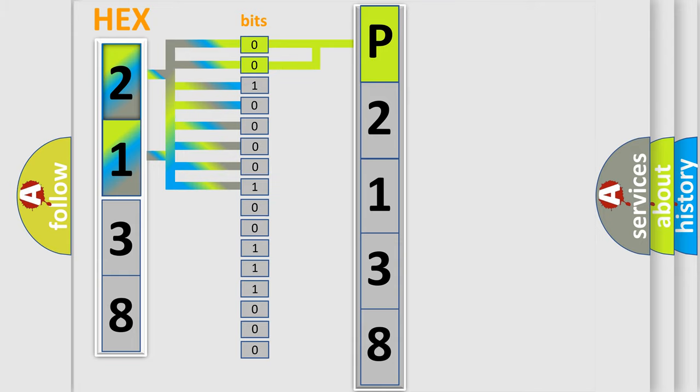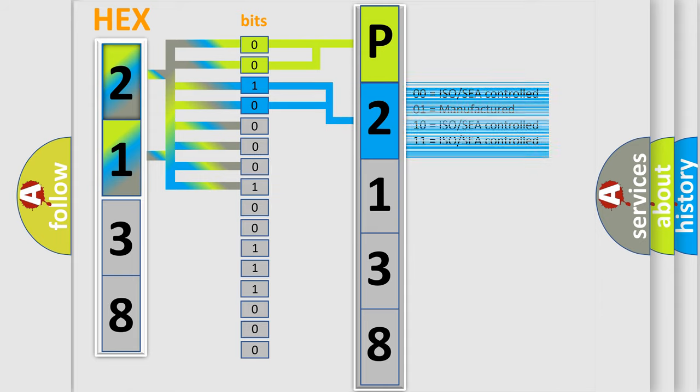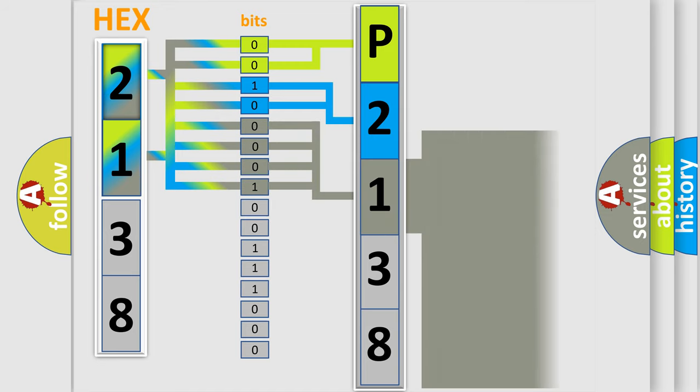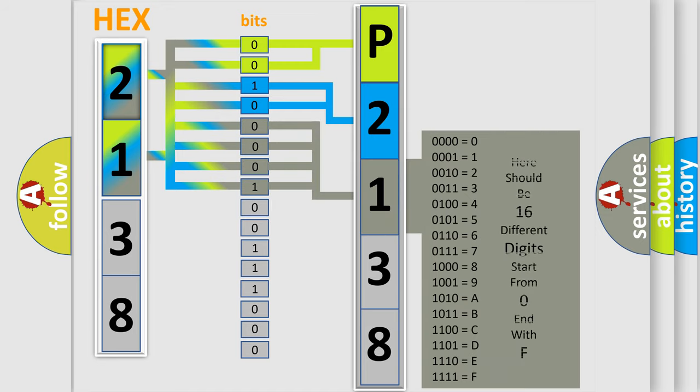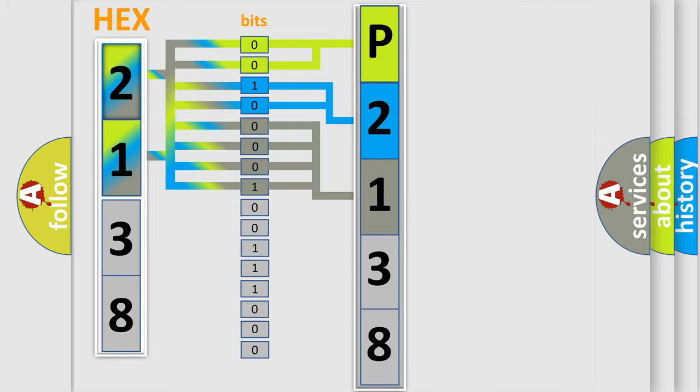The last four bits of the first byte define the third character of the code. The second byte is composed of a combination of eight bits. The first four bits determine the fourth character of the code.